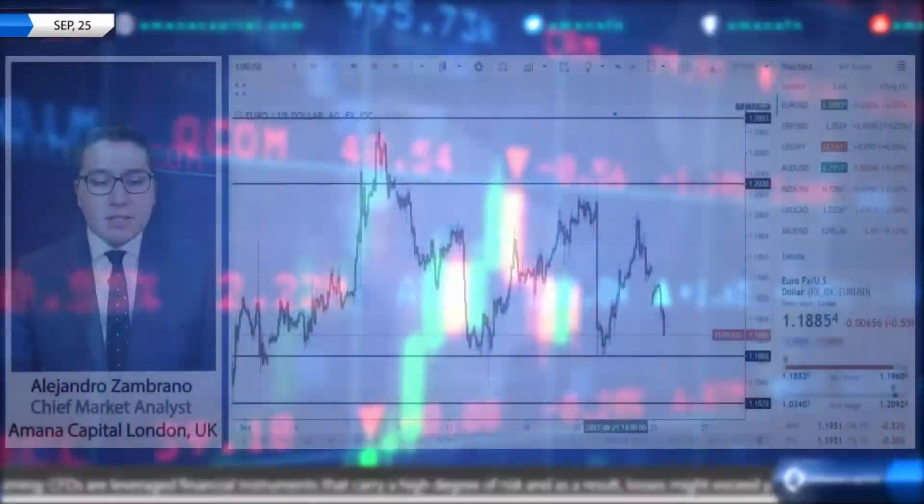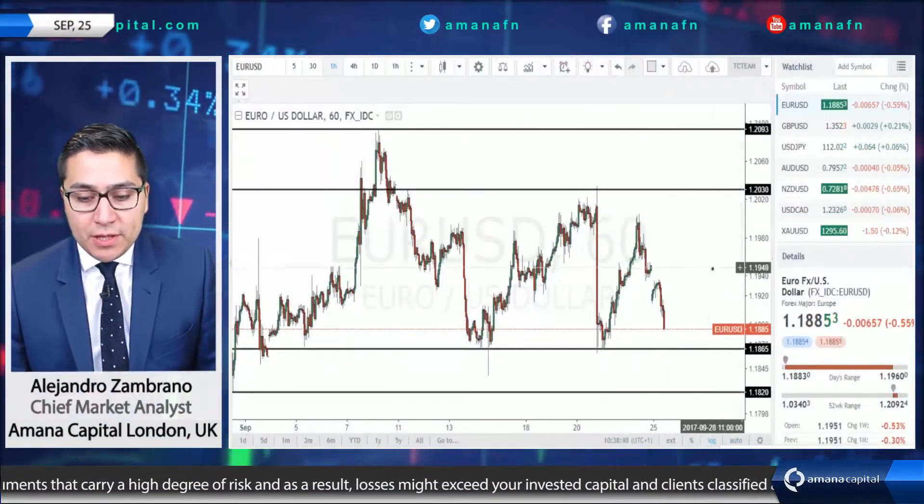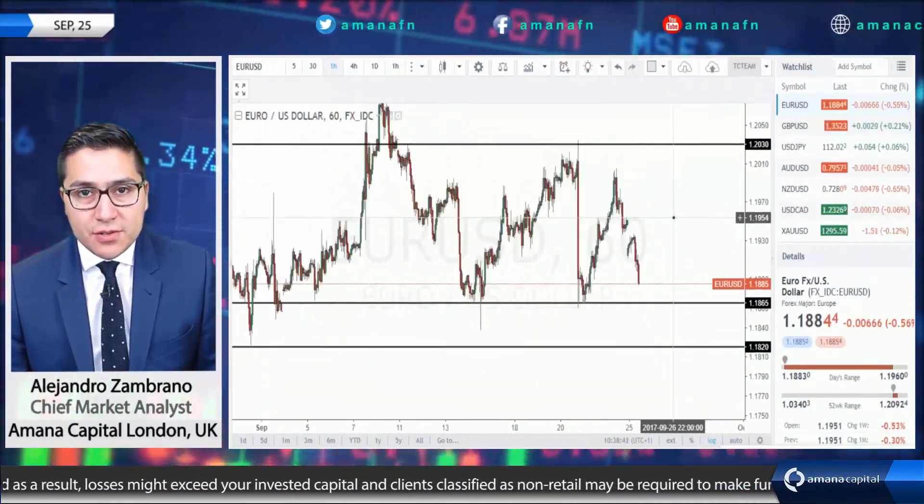In today's update we're going to take a look at the main currency pairs, what's going on with the euro following the German election, and what's going on with the New Zealand dollar. These are the two top topics for today. We're also going to take a look at the pound dollar, the yen, Aussie dollar, and other currency pairs that are relevant for trading. Let's begin with the euro versus the USD.